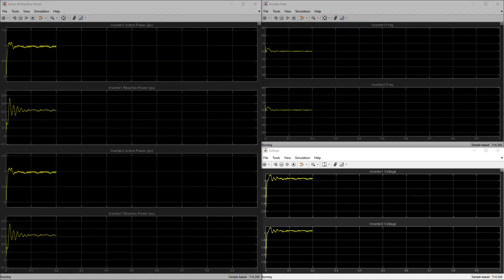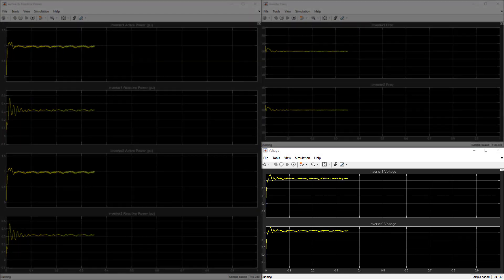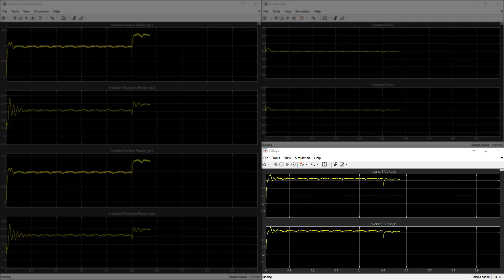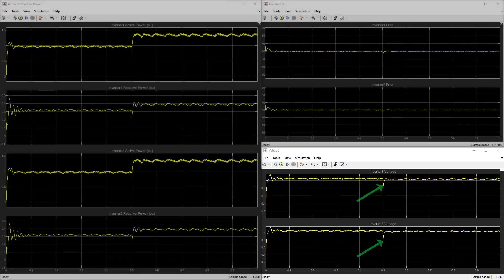This is the voltage scope of the connected inverters. We can see that both inverters' voltages are maintained around 1 per unit after the load switches on at around 0.5 seconds.